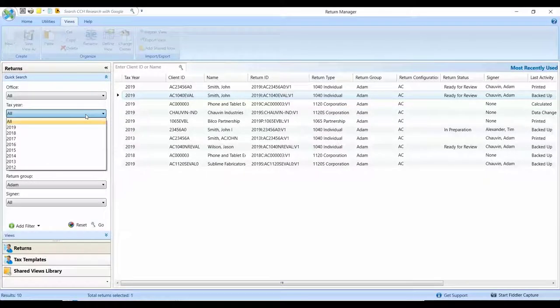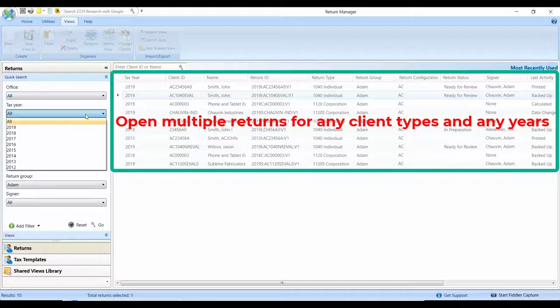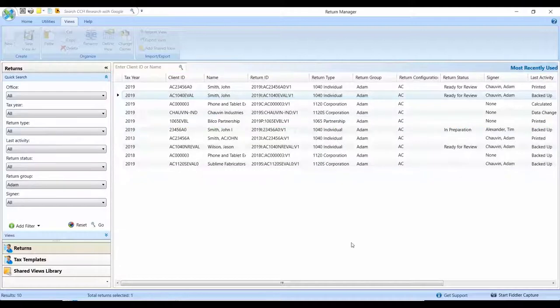We've also provided you with the ability to open any number of returns, no matter the combination. Whatever those may be, you'll now be able to open as many of those as you may need at any one time.